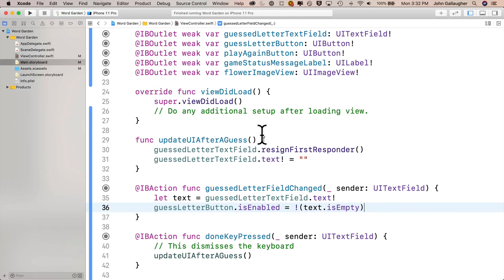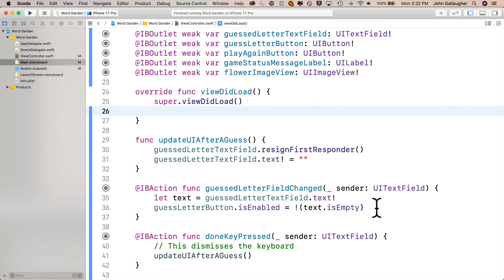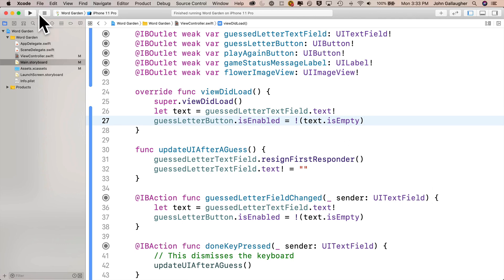To set the guess letter button to disabled properly on launch, we can call the same enable/disable code from within viewDidLoad. Back in ViewController.swift, I'll go to viewDidLoad, remove the comment, then highlight the two lines from guestLetterFieldChanged, copy them with Command C, and paste them into viewDidLoad with Command V. Now when the app runs for the first time, it looks at guestLetterTextField, finds it empty, takes the opposite of true — which is false — and sets guessLetterButton.isEnabled to false. We could have just directly set isEnabled to false, but checking the text field contents is never going to be wrong. Let's build and run.